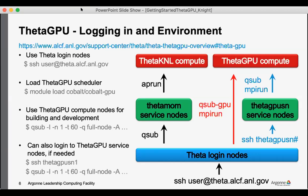I think the most straightforward way to submit jobs to ThetaGPU would be to first load the Cobalt GPU instance for the scheduler, module load cobalt-gpu. And then from there all of your Cobalt commands will interact with the GPU partition.